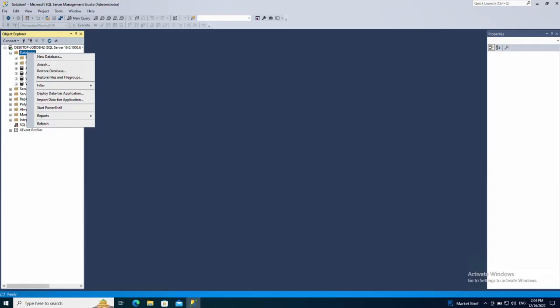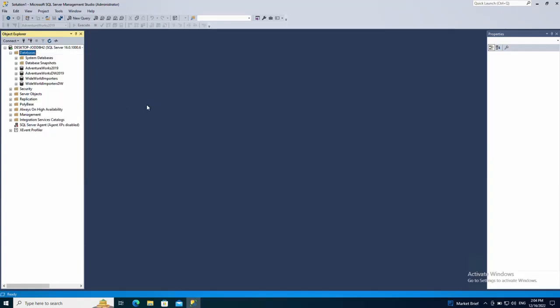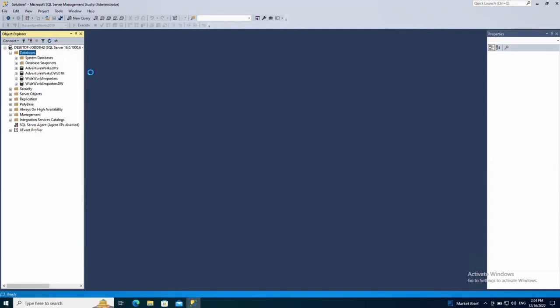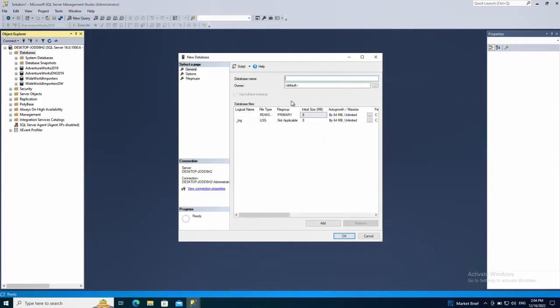As you can see here I have some sample databases. So let's create a new database and call it demo just for the purpose of demonstrating this copy.